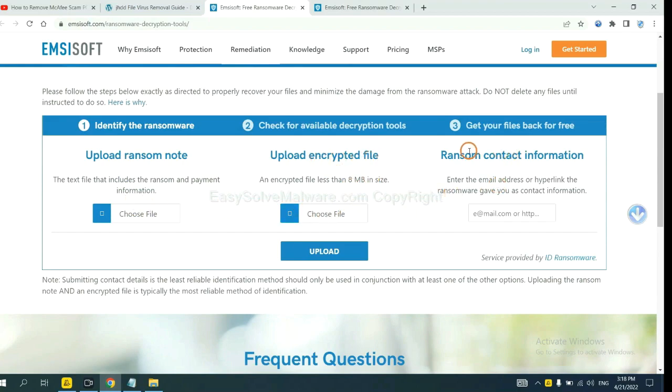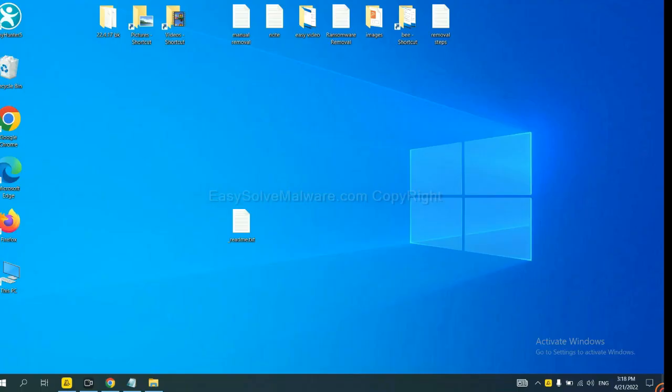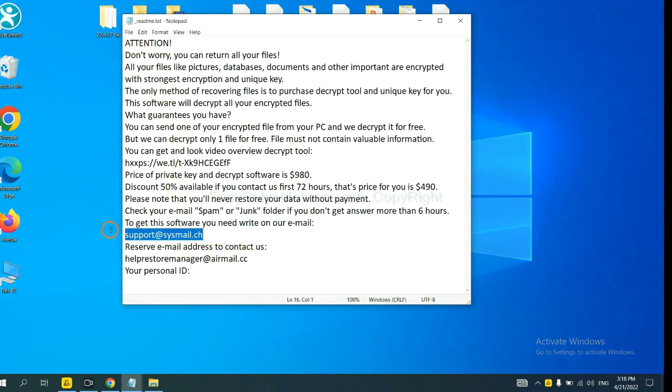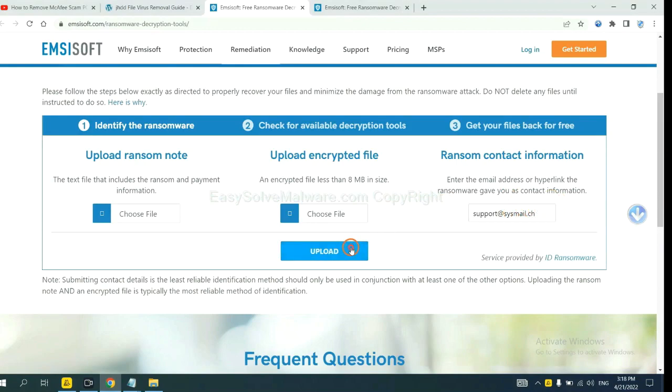And then input the ransom content information. This is in the ransom note. Let me show you. This is the ransom note of the ransomware. Copy the content here and paste it in here. And click upload.